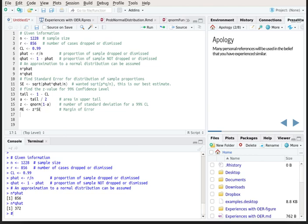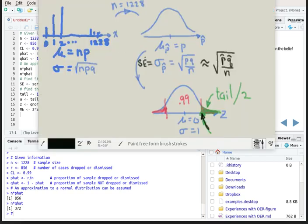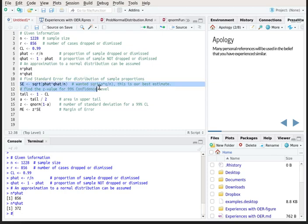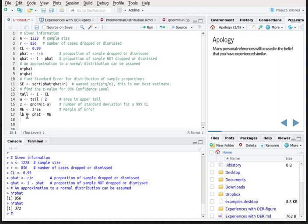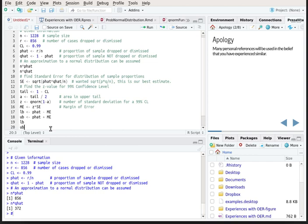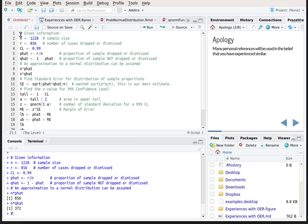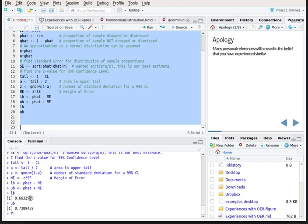Earlier in the script we called SE the standard deviation of this distribution, approximated as the square root of p-hat times q-hat divided by n, which we calculated previously. We'll calculate the lower bound of our confidence interval as p-hat minus the margin of error, and the upper bound as p-hat plus the margin of error. Asking R to print those out, we run the code and it tells us that the lower bound was 0.66 (66%) and the upper bound was 0.73 (73%).